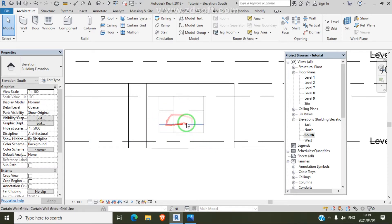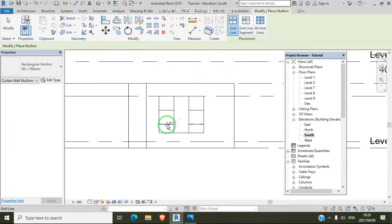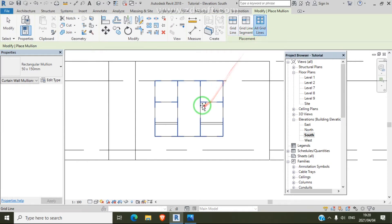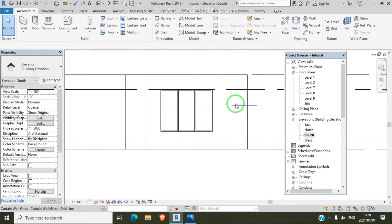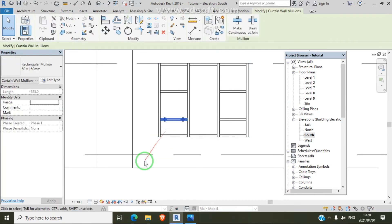After that step, we add mullion to create our frame for this window. Go to Architecture, then Mullion. If you click here you can select all grid lines at once and the mullion comes to all the windows. If you need to set up this mullion, go to Edit Type.